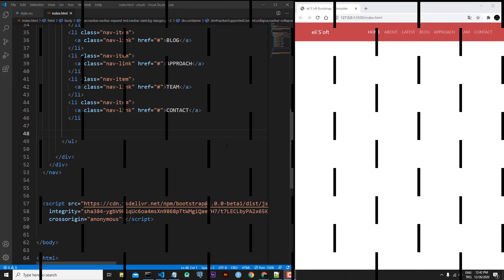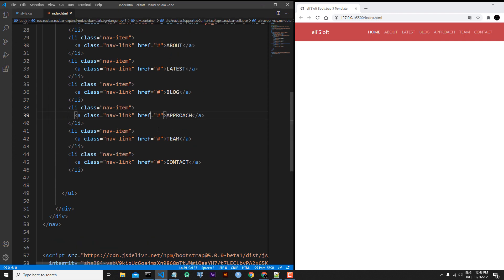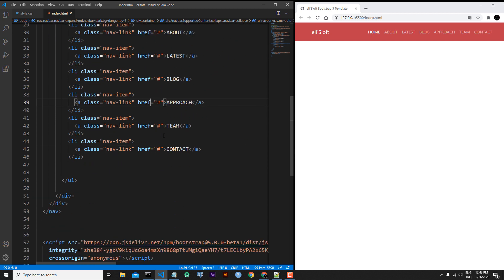Hi everyone, welcome to my channel. In this lesson we will make the hero section of our project. We will start with HTML markup. Let's come back to our code editor and first format our code.